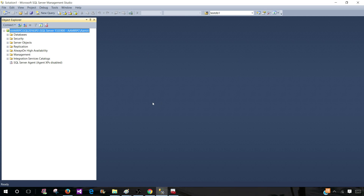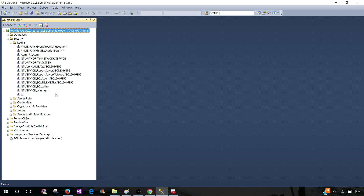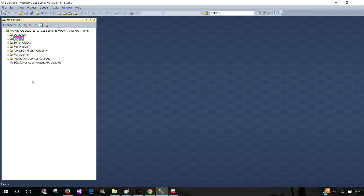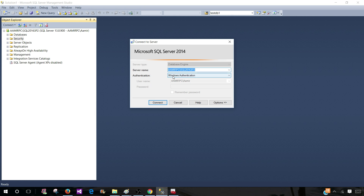Hit connect and you will see that you are connected. Go to Security to verify your login is there. In this case, the login 'amirpc\amir' is present, so I have the permission. In most companies, Windows Authentication is used. Once you get to your computer, log in, open SSMS, and connect to your SQL Server Instance — you don't have to change anything, as your Windows username and password configured in Active Directory will be used. If you get an error, send it to your DBAs and they can grant you permission.